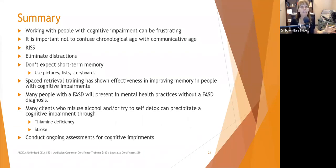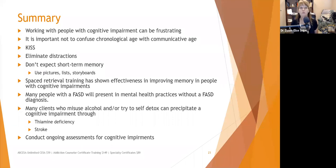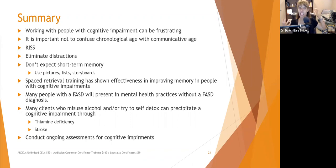Don't expect short-term memory — don't expect them to remember what happened five minutes ago. You can use pictures, lists, and storyboards to prompt memories, because sometimes the memory is there but just not connected to any pathways. If you establish a schedule in the morning and create a storyboard, you can bring it out in the afternoon and review it with the person.